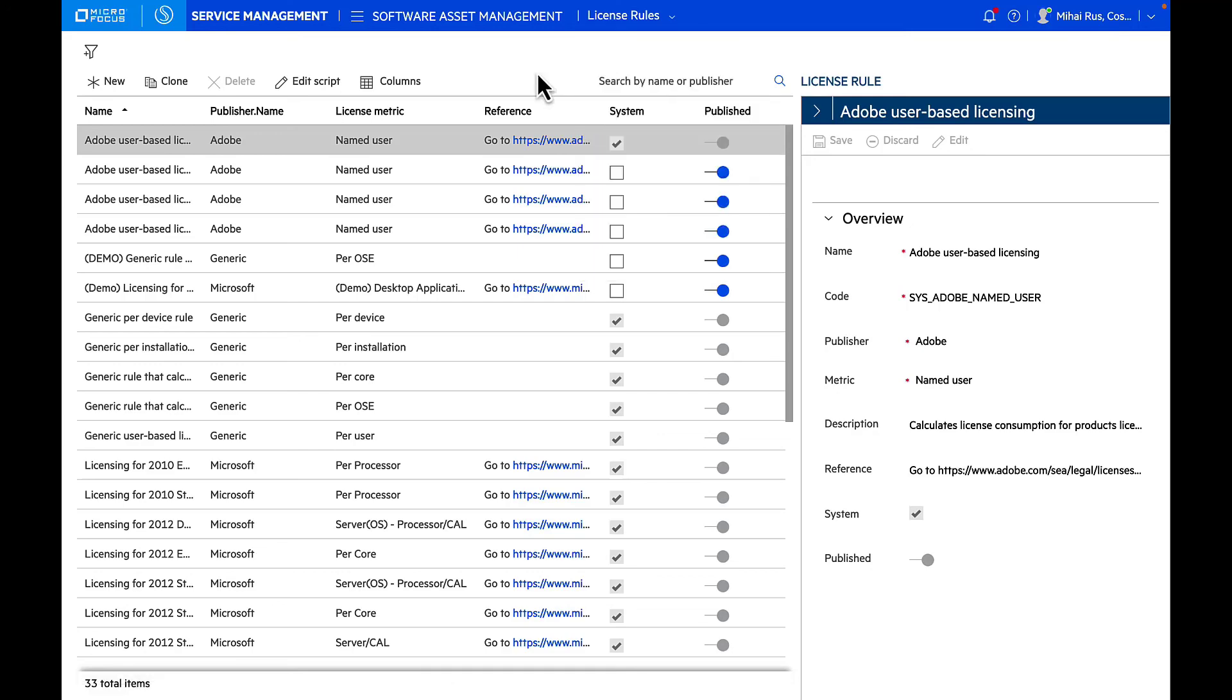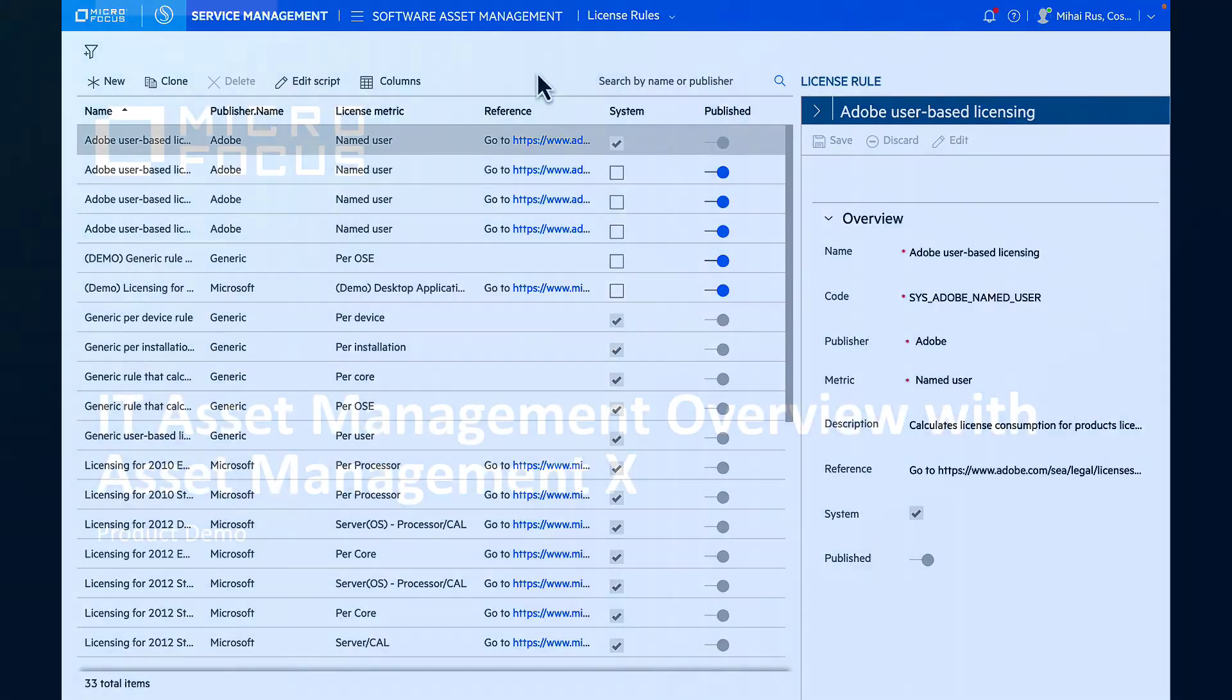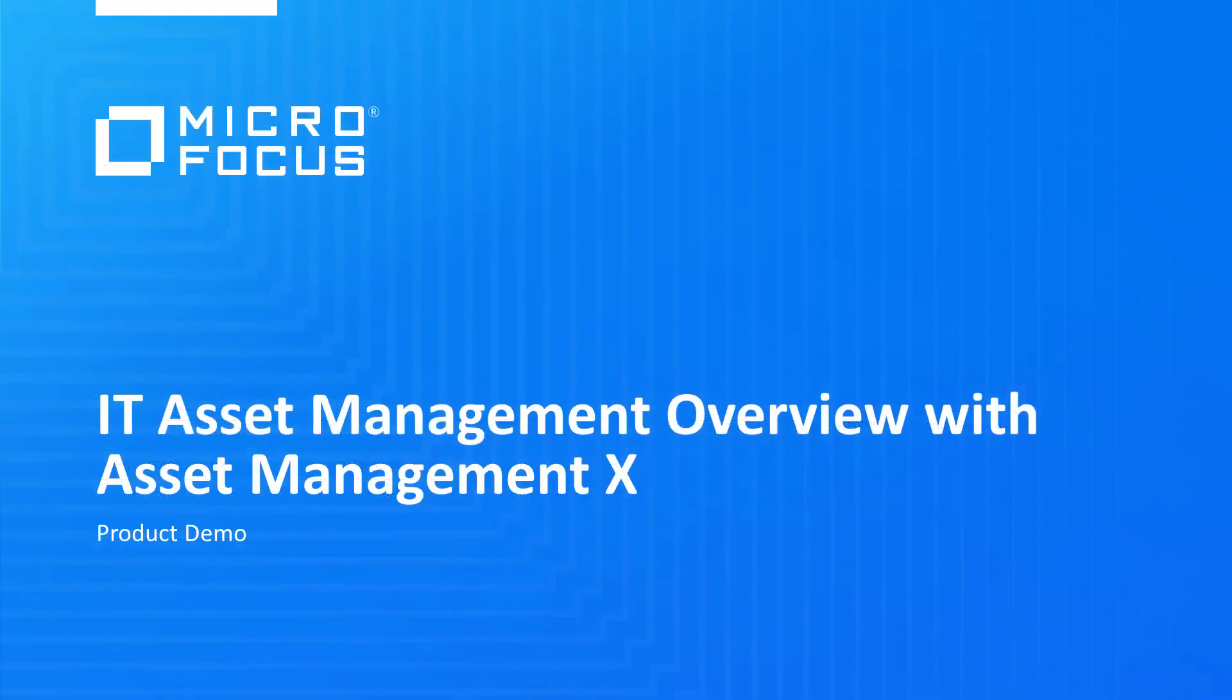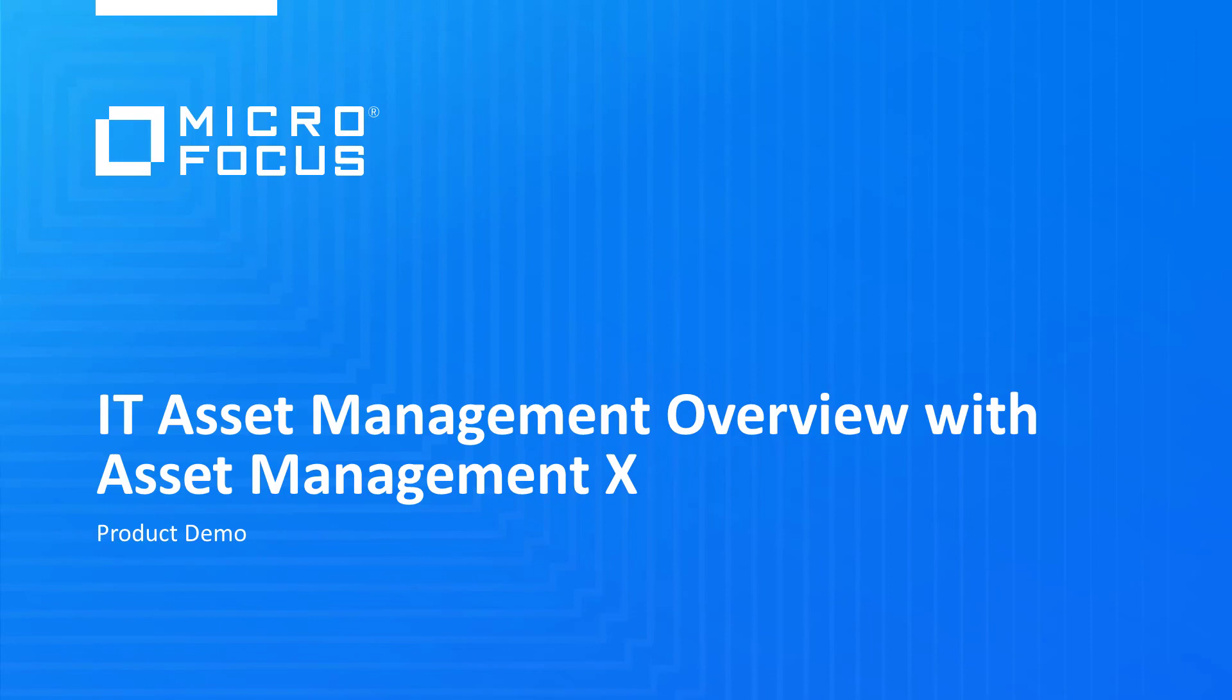This is a quick overview of Asset Management X and how you can manage this end-to-end asset lifecycle management, starting from your procurement where you actually bring it into the lifecycle, all the way through managing contracts associated with it, all the financial information, all the software deployments made on the asset, until it is retired and disposed, and most of it in an automated fashion with very minimal manual intervention. Thank you.